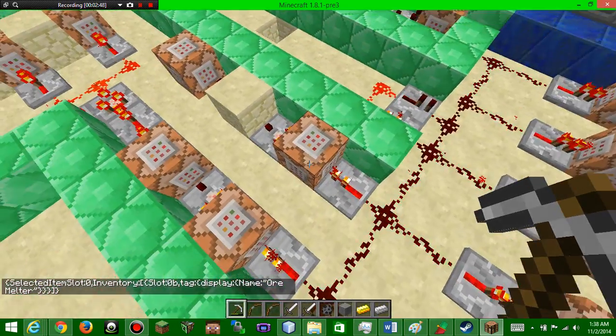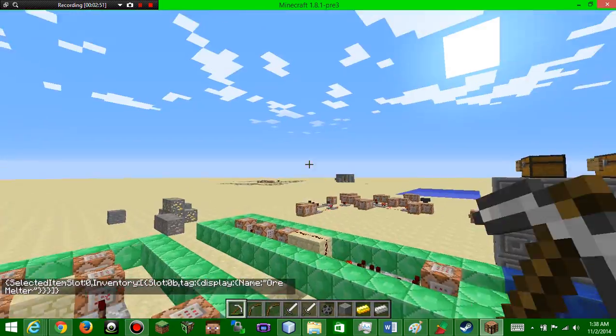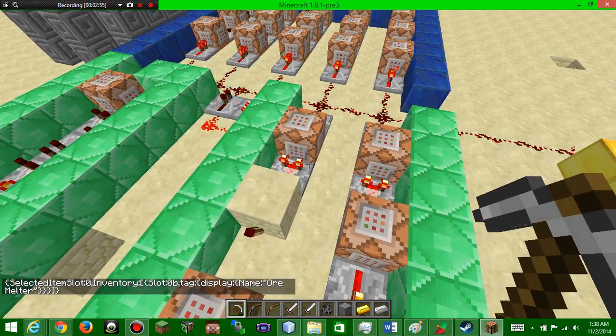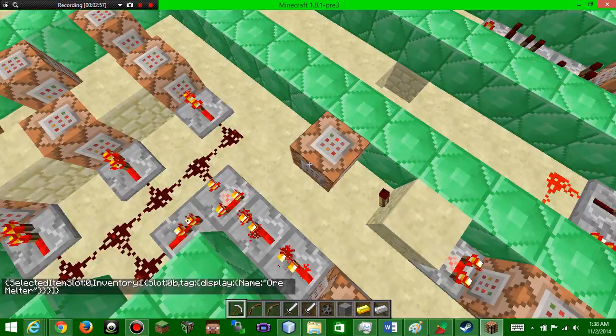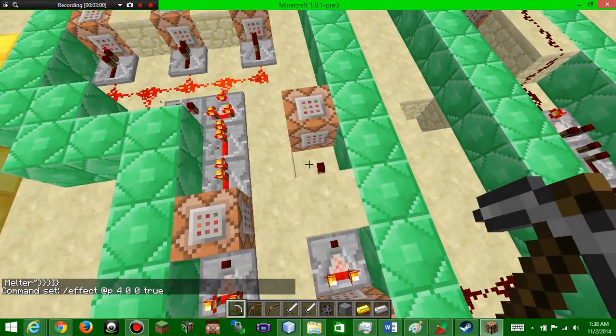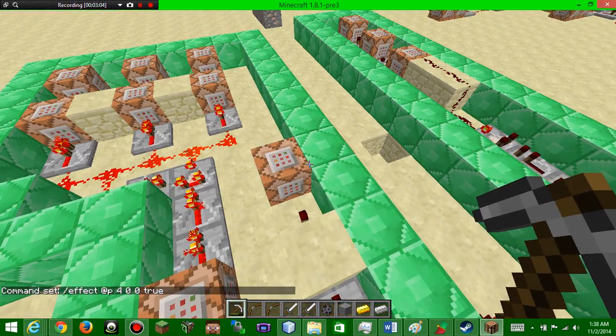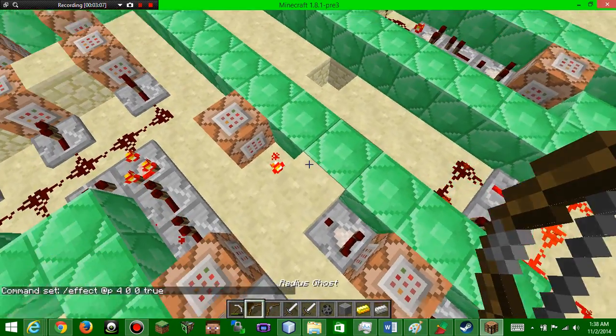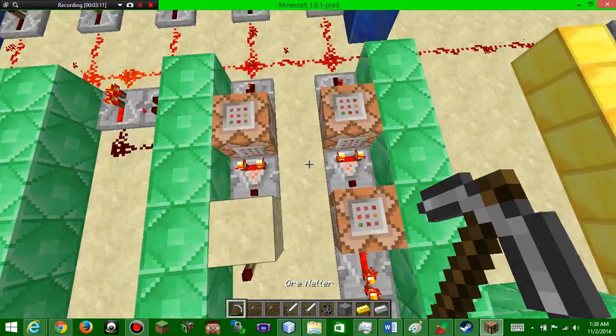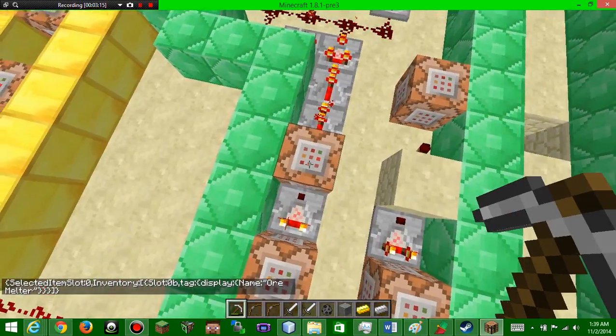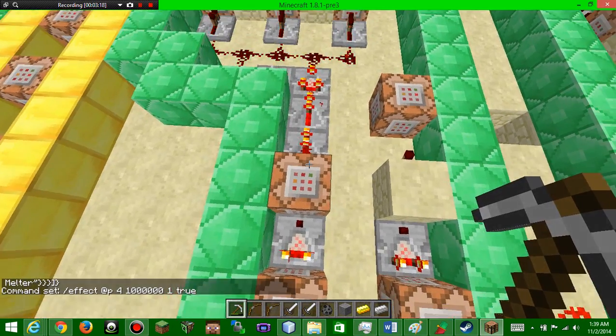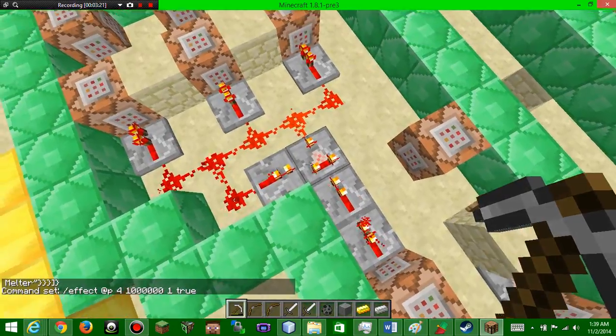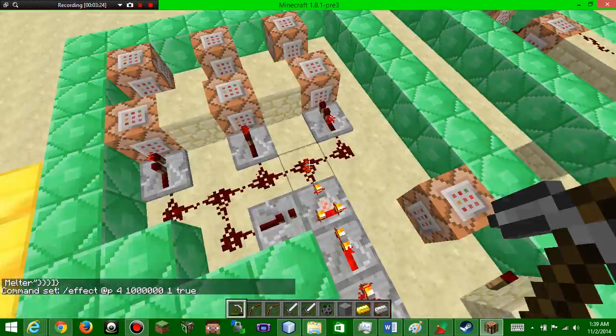What this is doing is that it's testing for the ore melter in slot zero, and when it is activated, when it is in your slot, it's gonna... when you pull away from it, it undoes the mining fatigue, but when you hold it again the torch goes off. So in this command block, test for if you have the ore melter and then gives you mining fatigue forever.